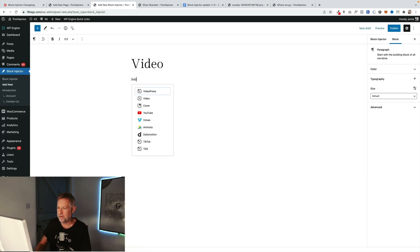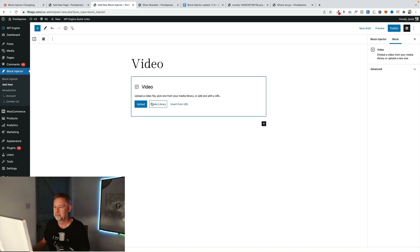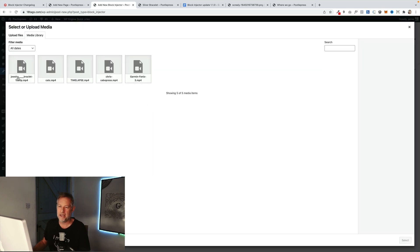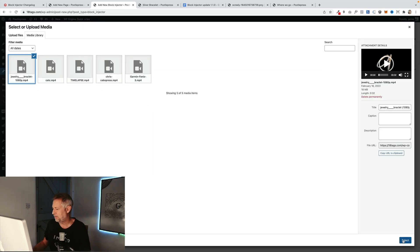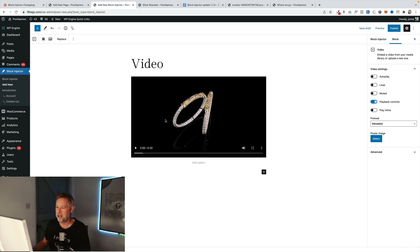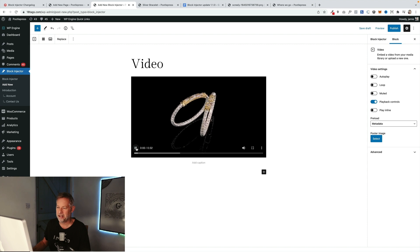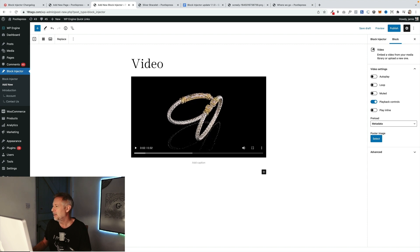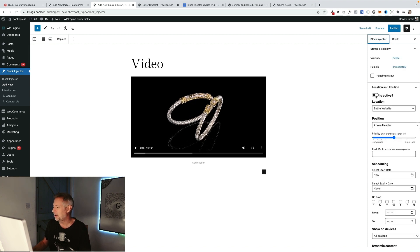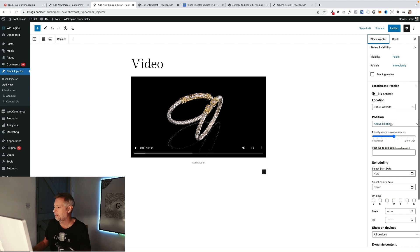I'm going to insert the video block using Gutenberg and I have a nice bit of jewelry video here that I'm actually going to dynamically inject. There it is, pretty cool.